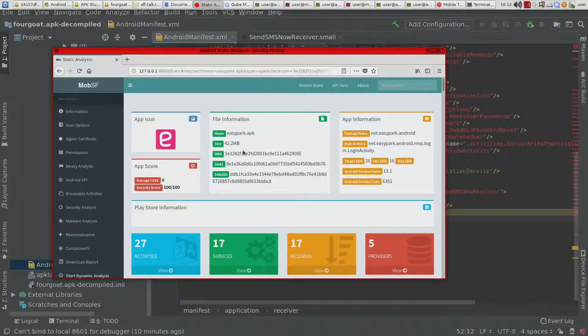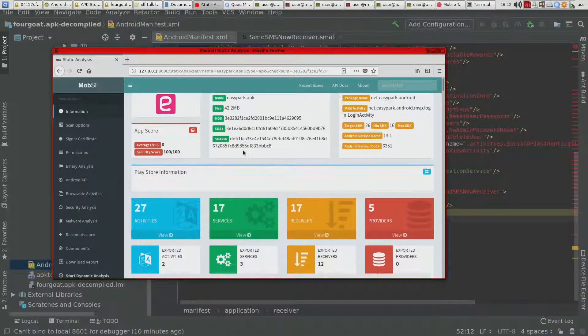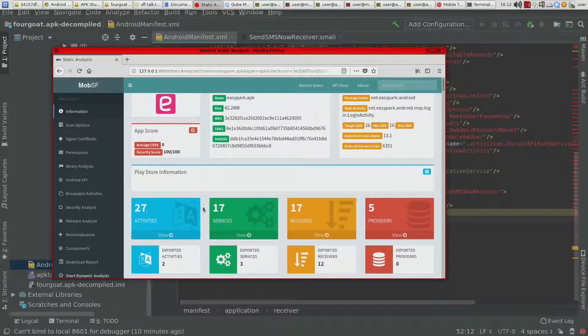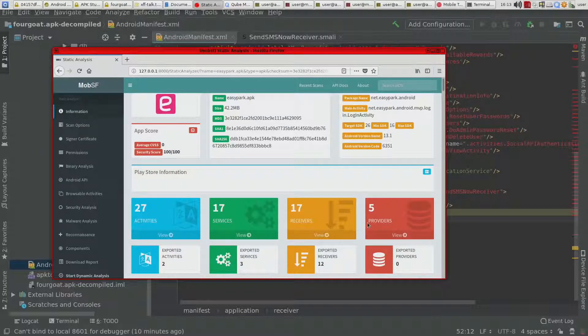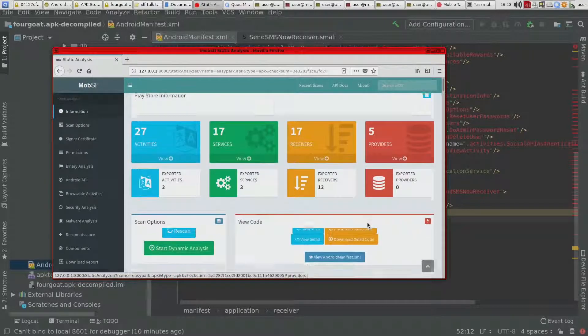It will parse it and it shows you like the different activities, services, receivers, providers.